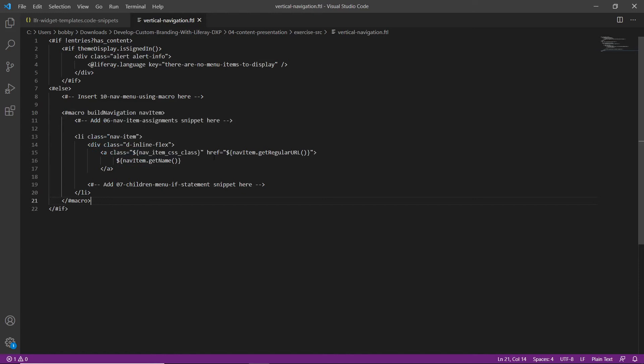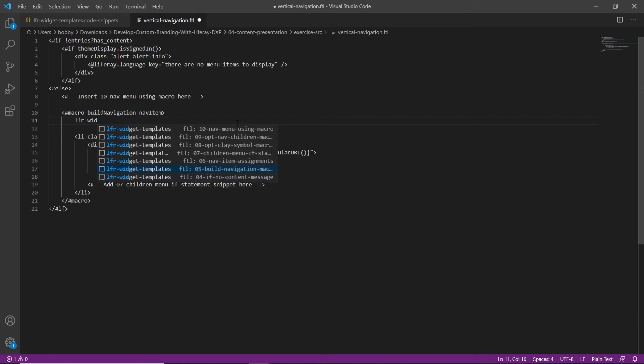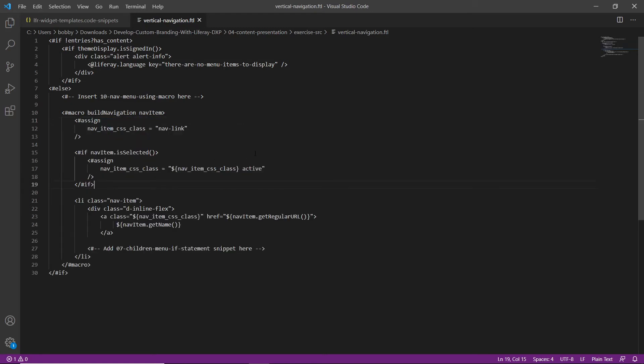Now we'll add the nav item and nav item CSS variables. We'll find the '06 nav items assignment' snippet, highlight that, type in 'LFR widget', and replace it with snippet 06 — nav item assignments.